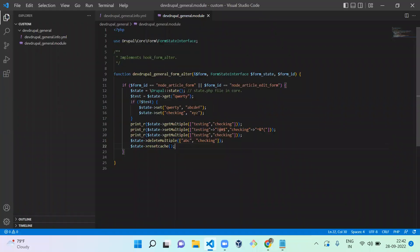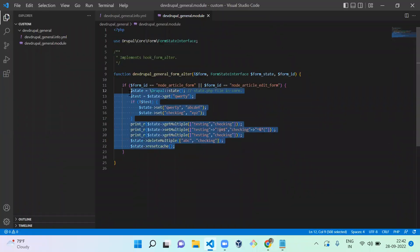All these are the functions available to handle your state variables. Hope everyone likes it. If you like the video, please share, like, and subscribe to my channel. Thank you, bye.